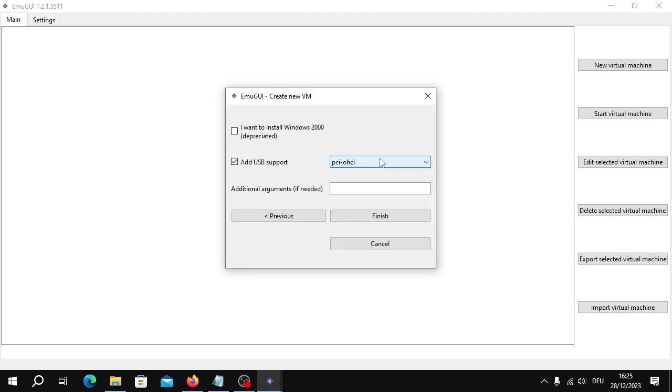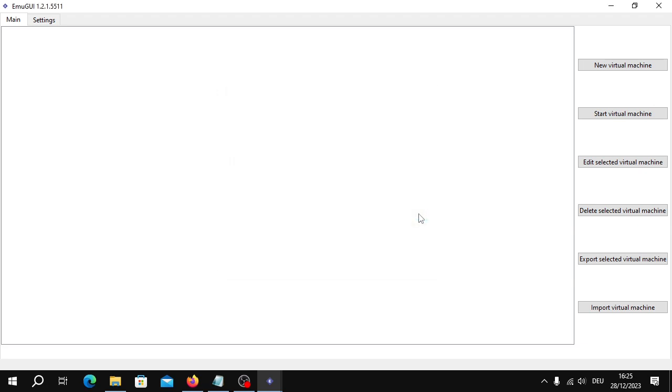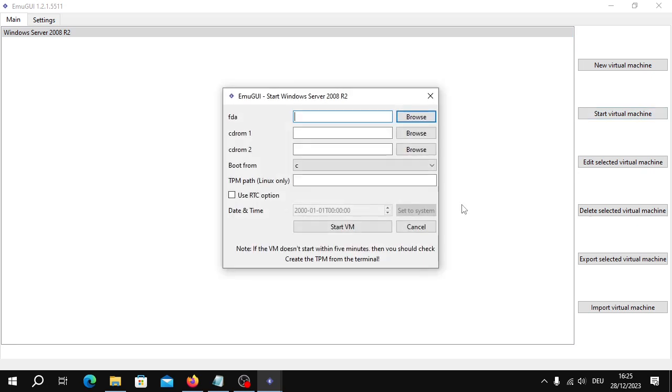Add USB support. Very important. Select USB EHCI. And we don't need any additional arguments. Click Finish. It will take up to 10 seconds until the VM shows up on this list. And there it is.